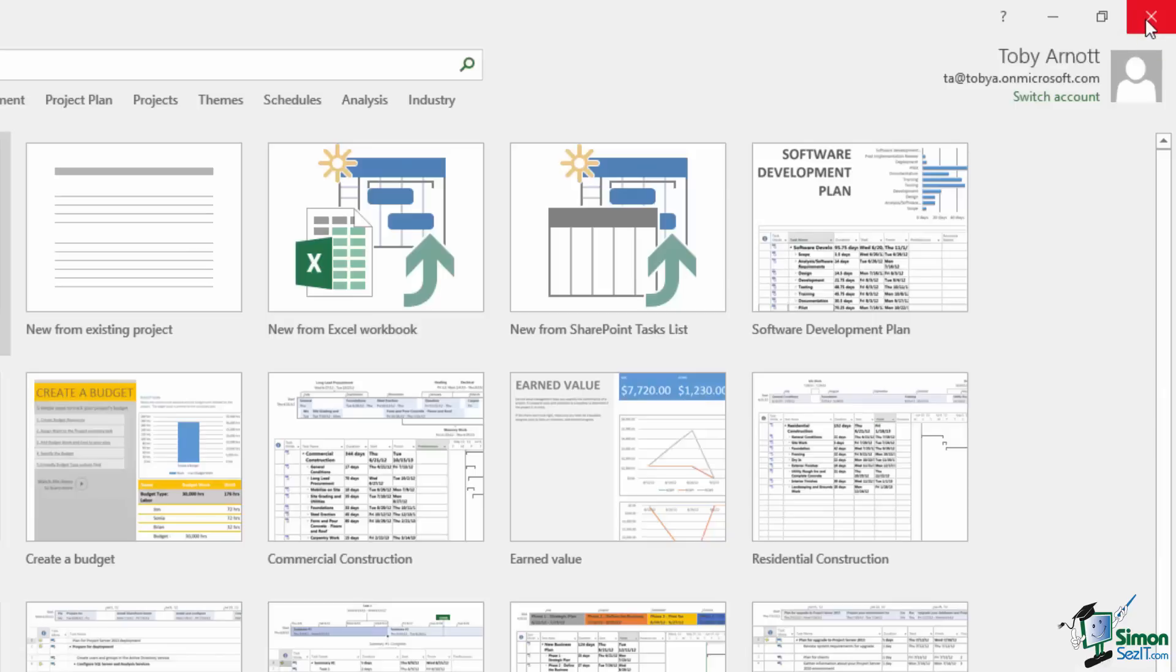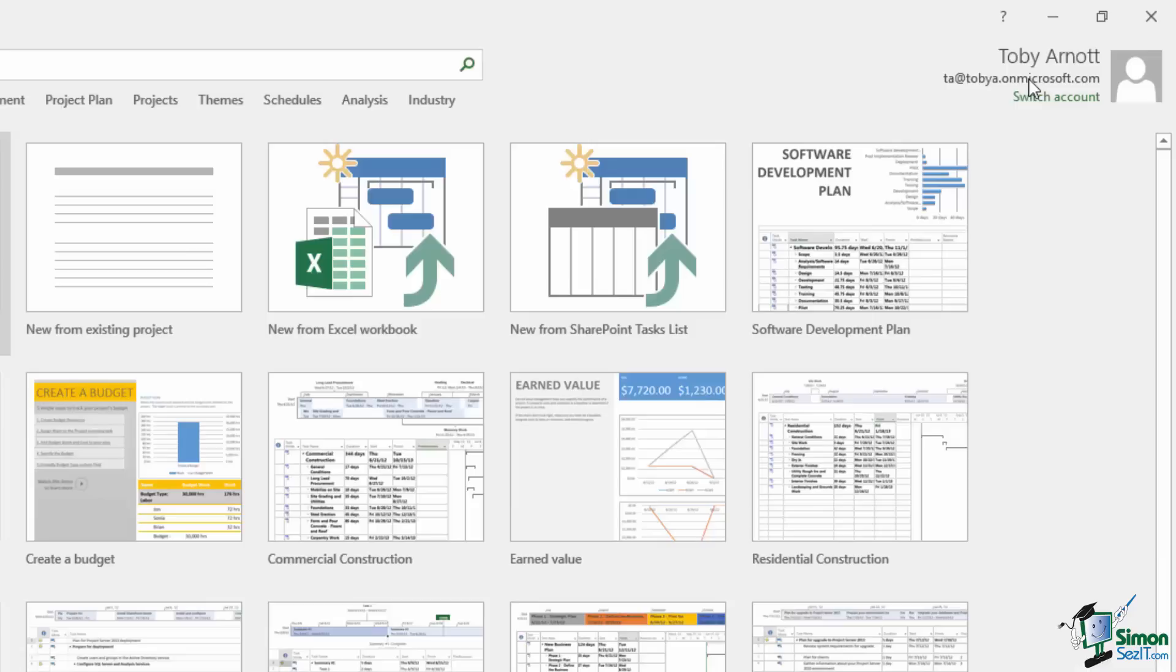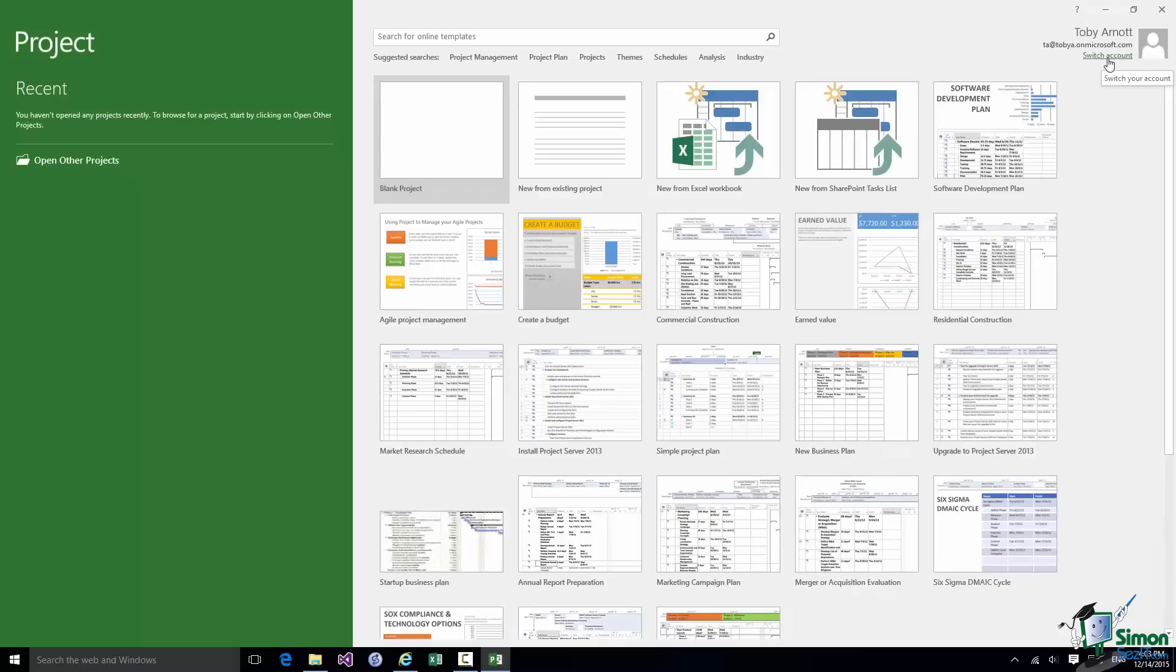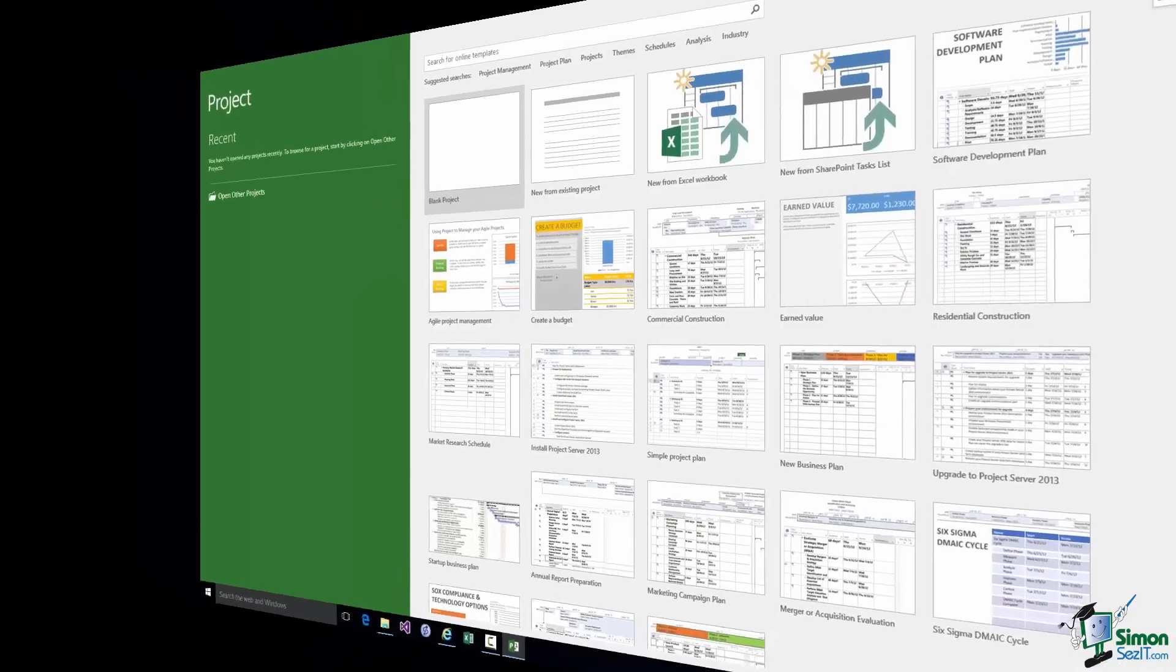Below that we have My Name and the account under which I am currently running Project 2016. This is very important. If you're the only person that uses this PC and you're the only person that uses Project on this PC and you only have one account that you ever run Project under then this will always indicate that account. But if, for example, you sometimes use a work account and sometimes a personal account, if you share this PC with somebody else you may want to switch between accounts. Well the facility here, Switch Account, lets you switch between those accounts and I'll demonstrate that to you a little bit later on.